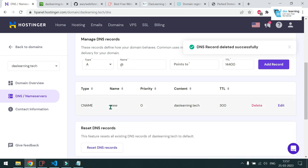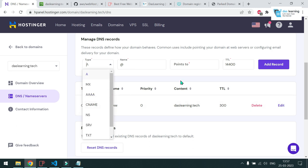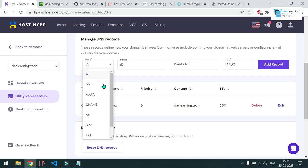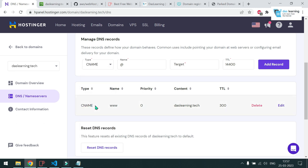And I do not need this because this is not my website. So I can simply delete it. Don't delete this one, www. This is another redirect from your DNS itself. And now I need to add another record. And in the type you need to select CNAME.